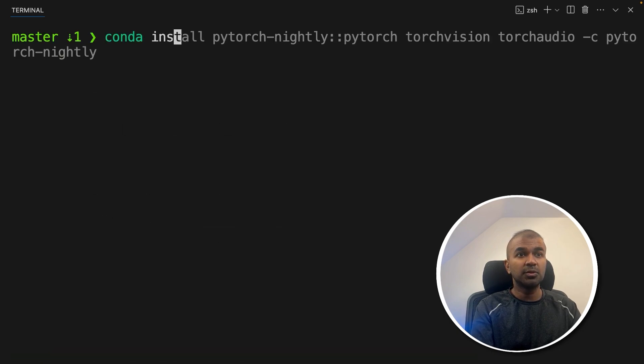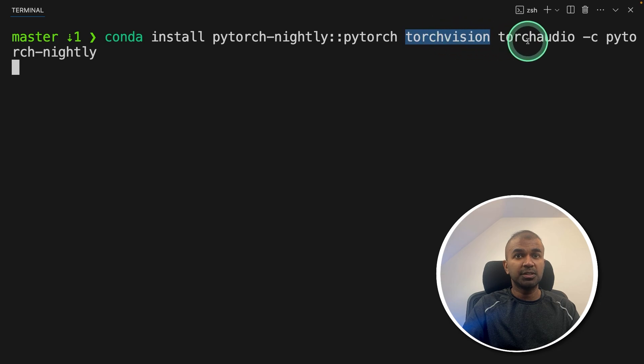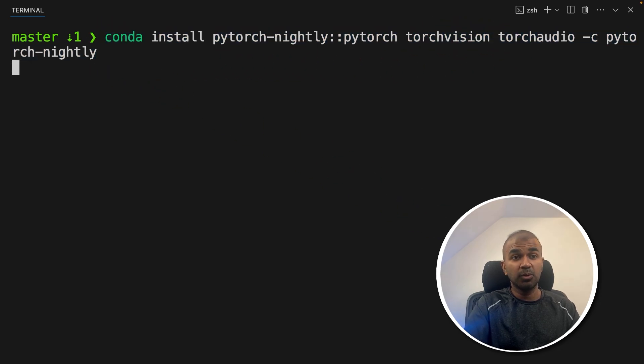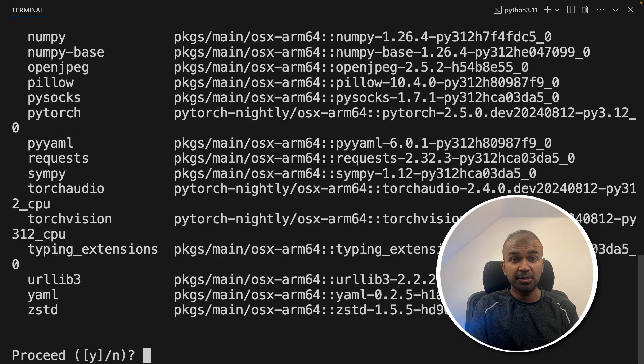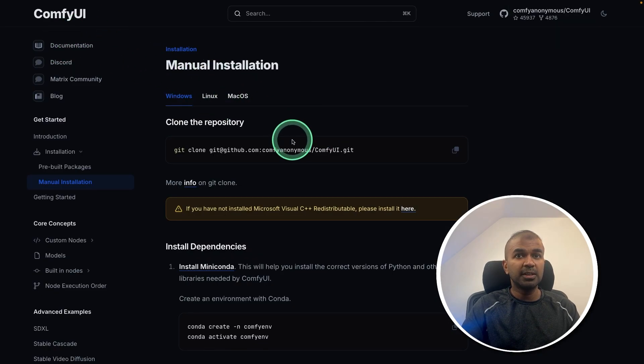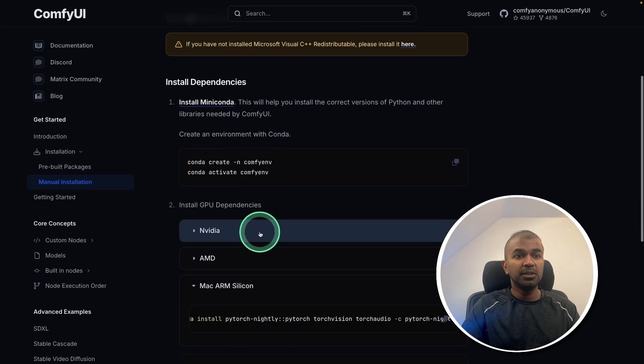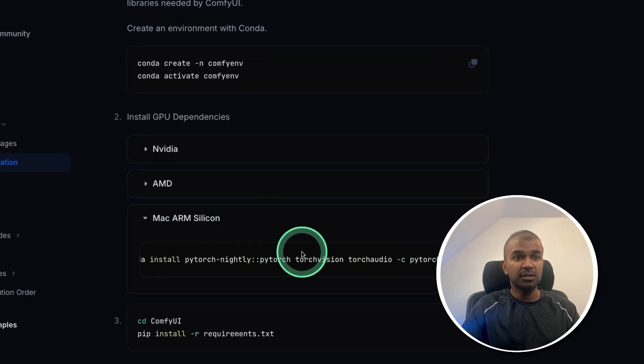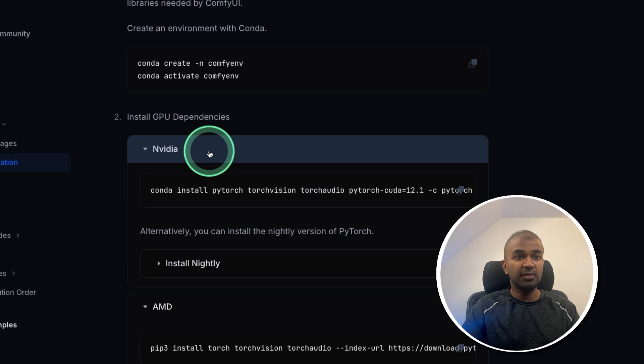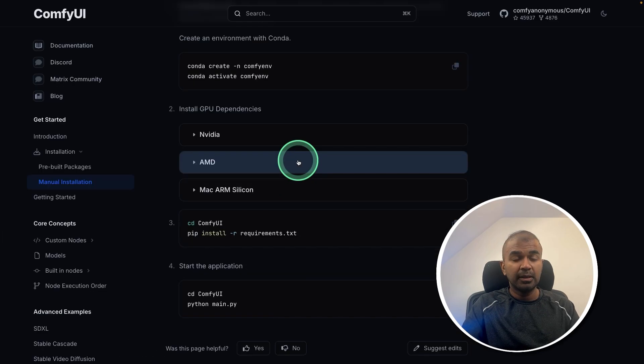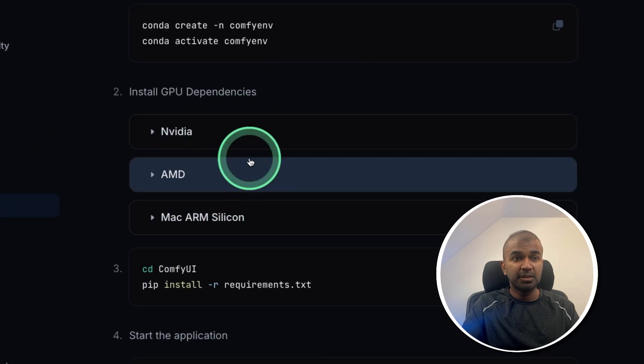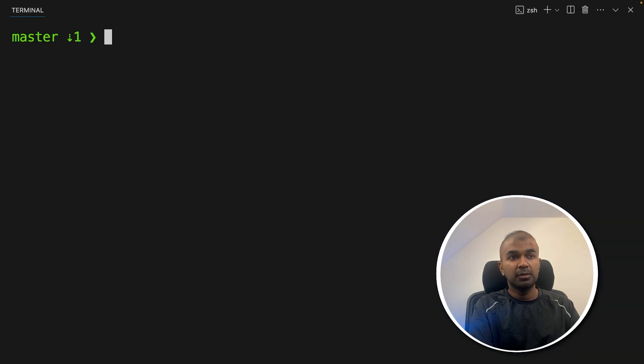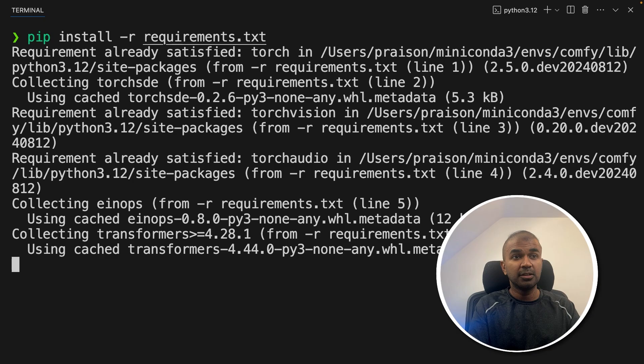Next, we need to install some packages such as PyTorch, Torch Vision, Torch Audio. So I'm using Conda install and then installing all these packages. I will put all the information and the commands in the description below. Even in Comfy UI installation steps, you can see all these steps. So I'm following the Mac version. But if you are using AMD or Nvidia, you might need to follow those steps. It will be a slight change between these three operating systems. So after installing that, pip install requirements.txt to install the required packages.